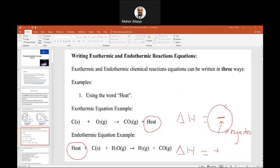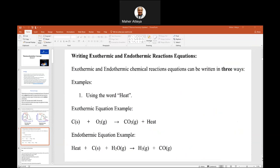So to clarify: when we write a negative delta H, it means the chemical reaction system is losing heat — giving it away. When delta H is positive, the system is gaining heat. But energy itself is always positive — there is no negative energy. Positive means gaining; negative means losing. That is the whole idea.